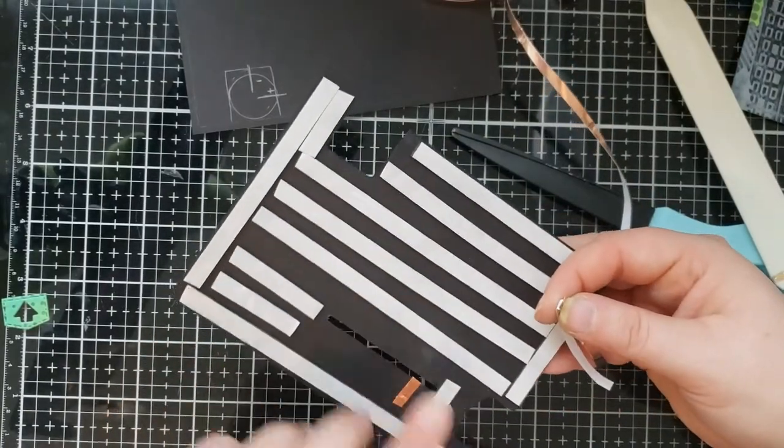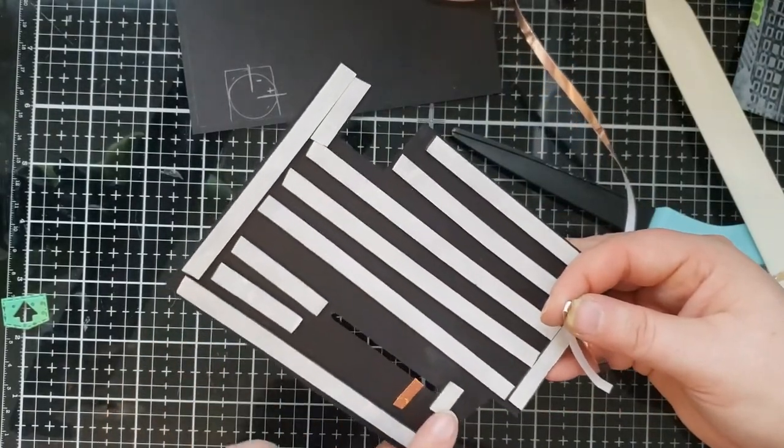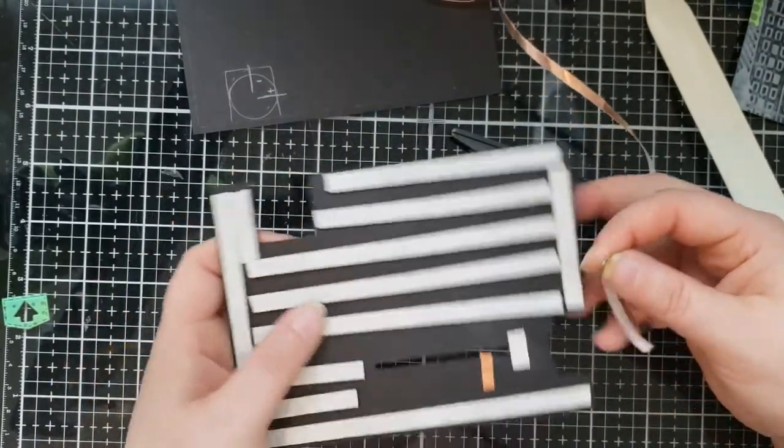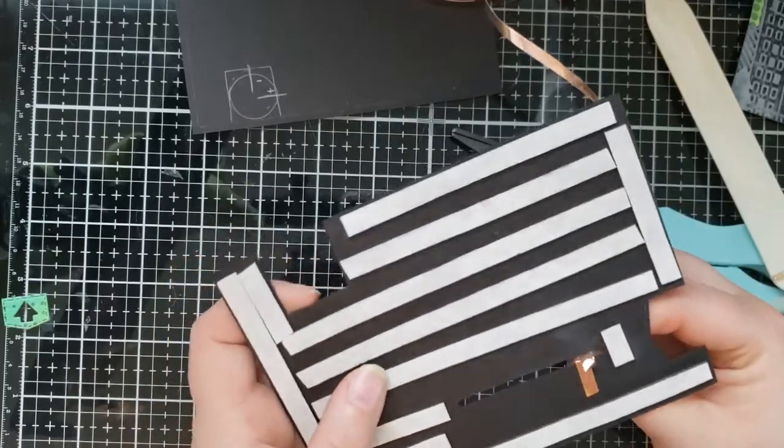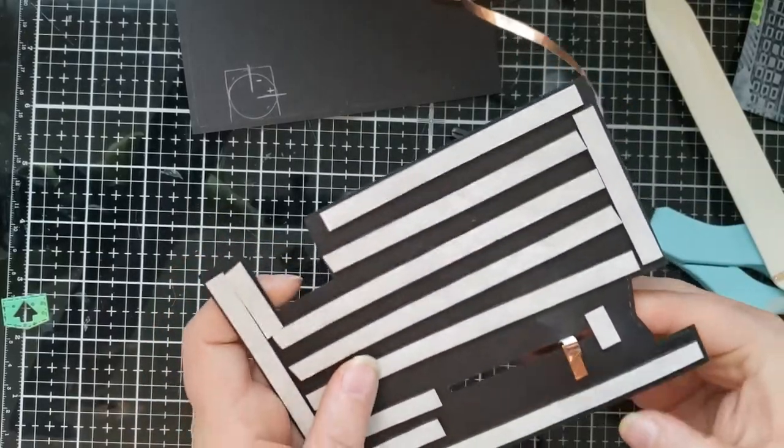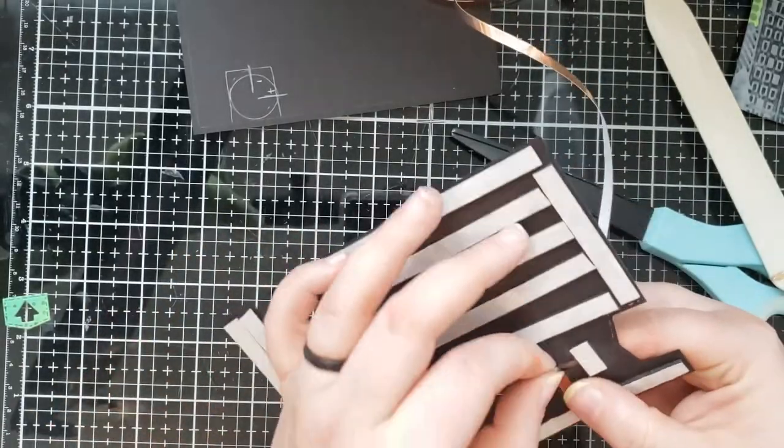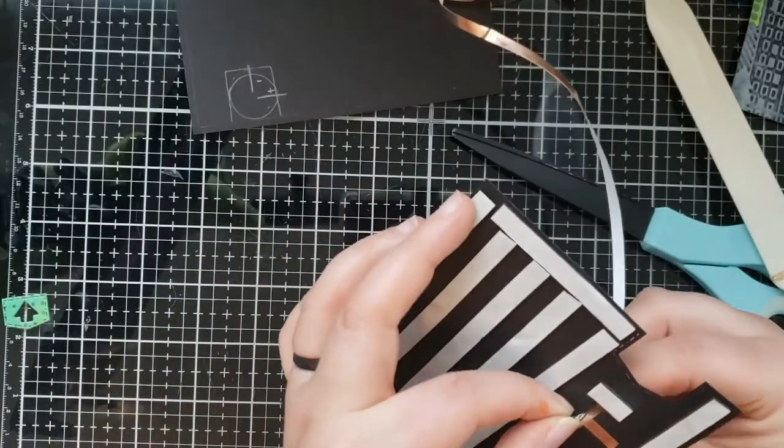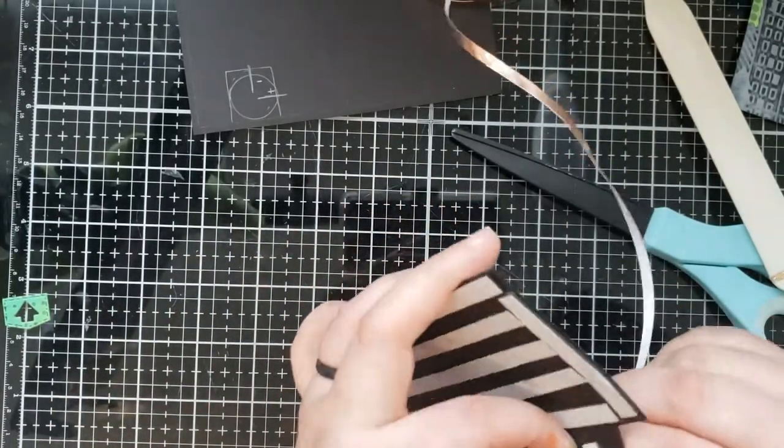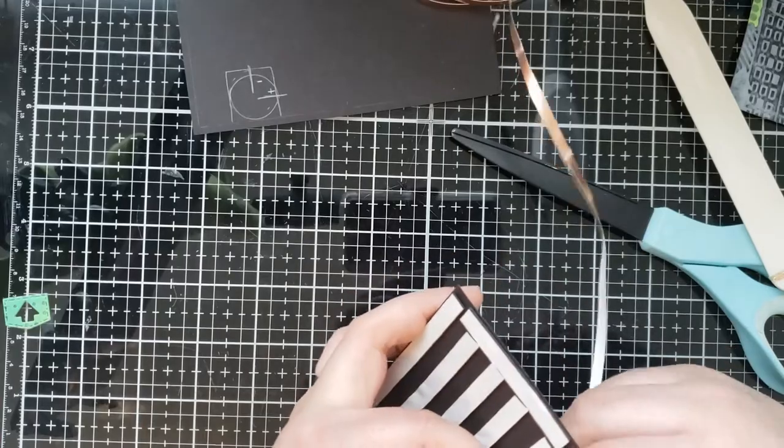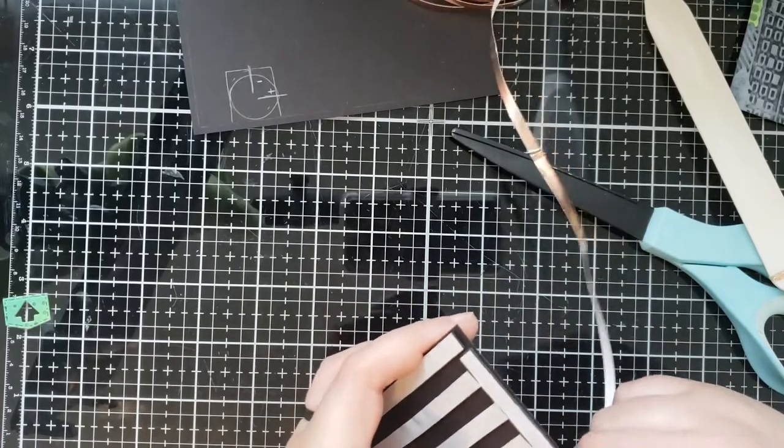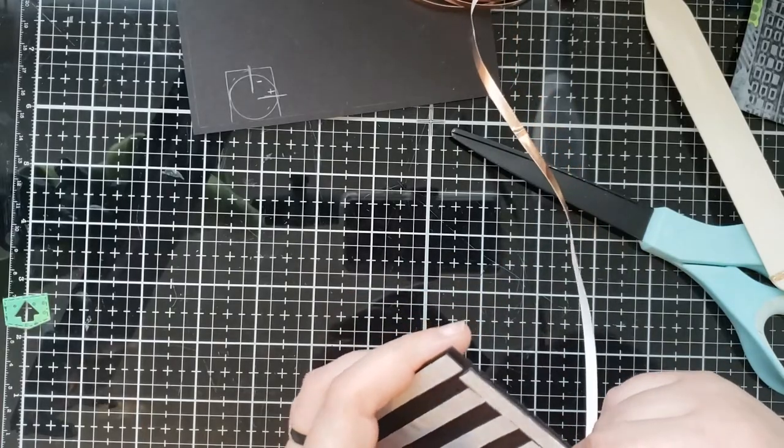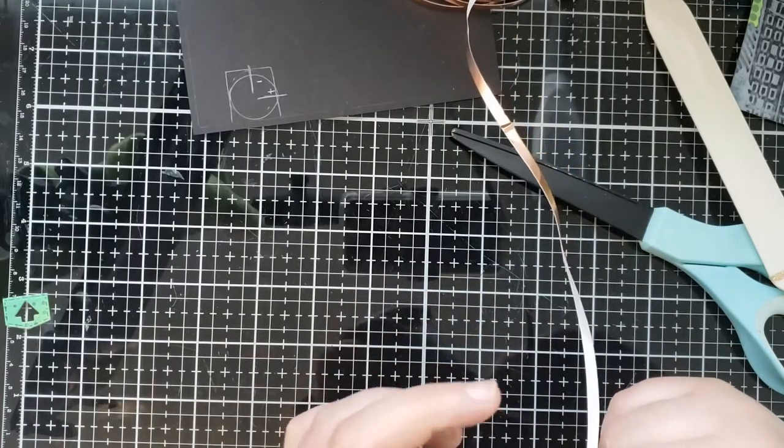And as you can see, I already put foam tape onto the back side just to keep this video short and sweet. And it doesn't interfere with where I am putting down my copper tape.